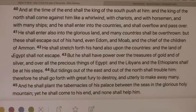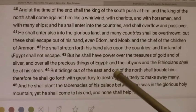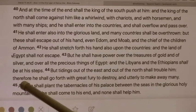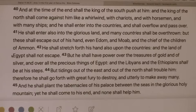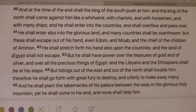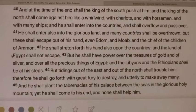In verse 44 it says, but tidings of the east and of the north shall trouble him — this is Russia and China. Therefore he shall go forth with great fury to destroy and utterly to make away many. So tidings from the north — which is Russia, North Korea, the Cubs — and the east is China. Nations like North Korea and Iraq are the Cubs. Shall trouble him.